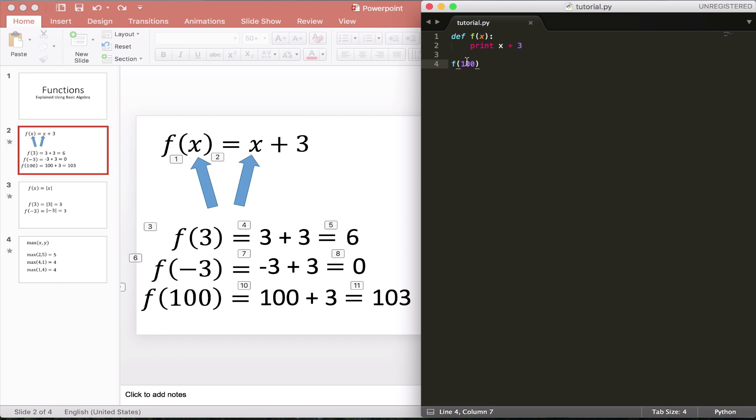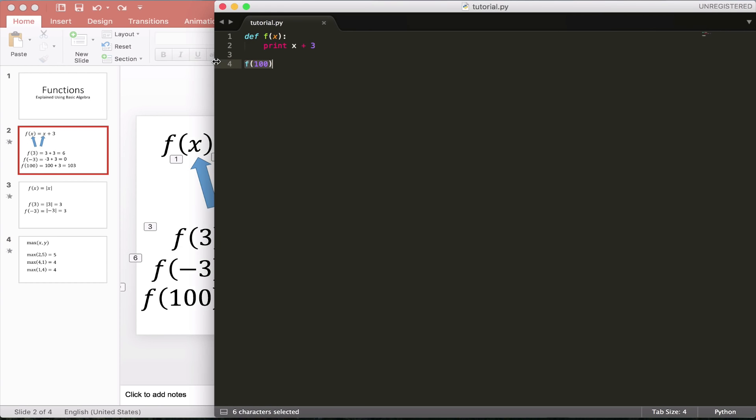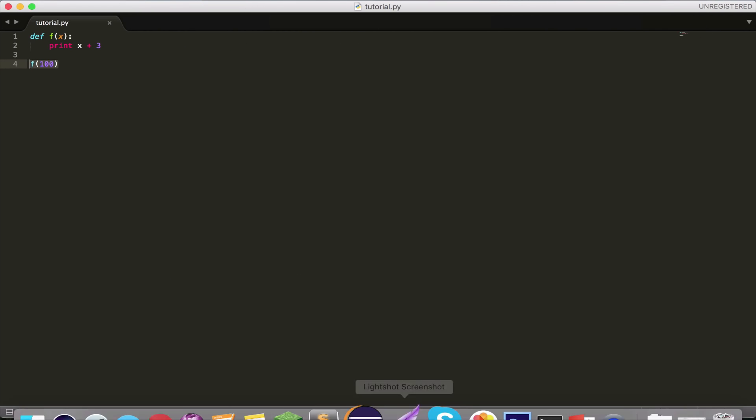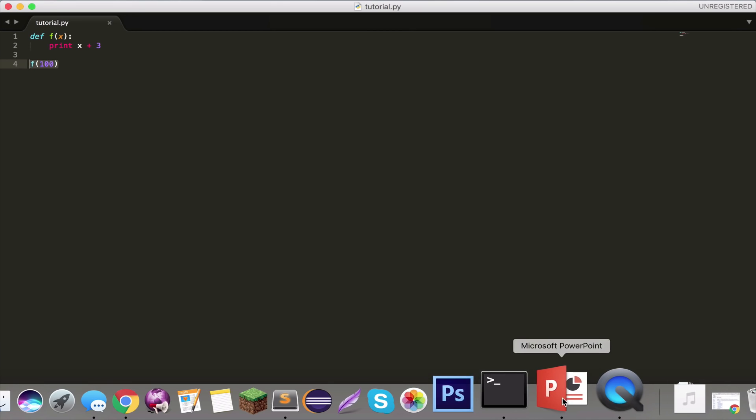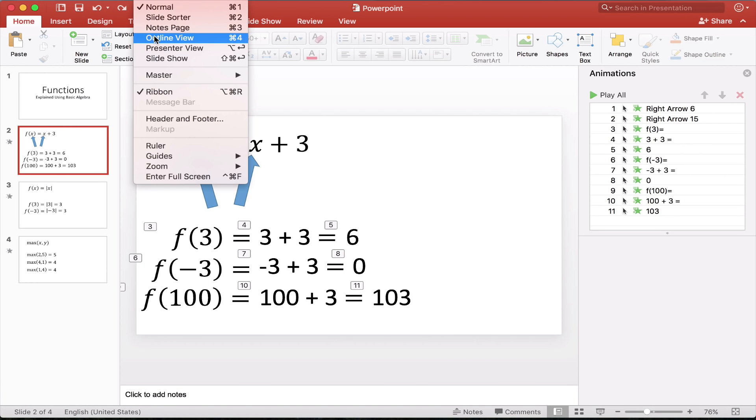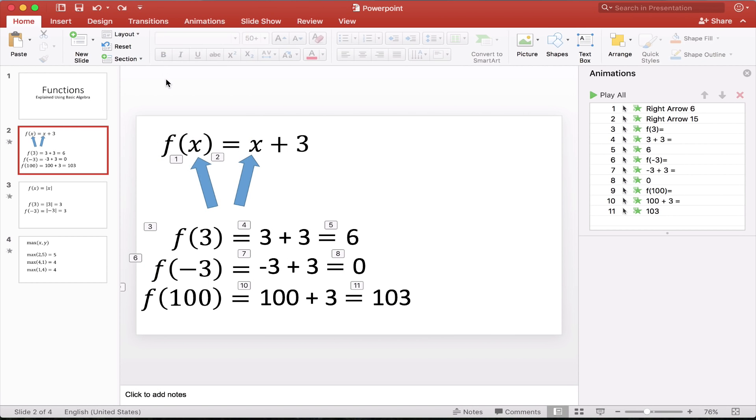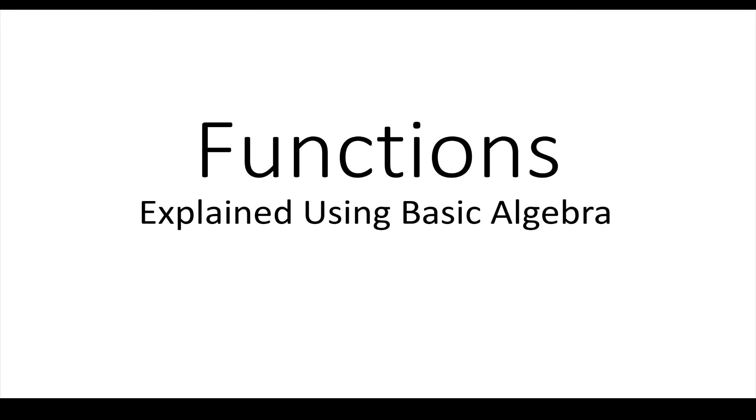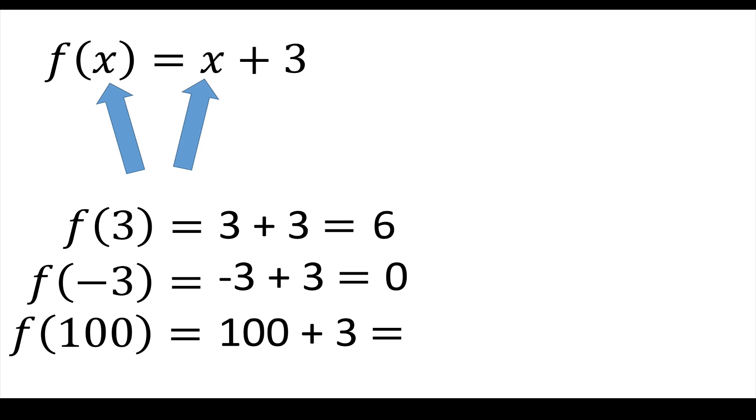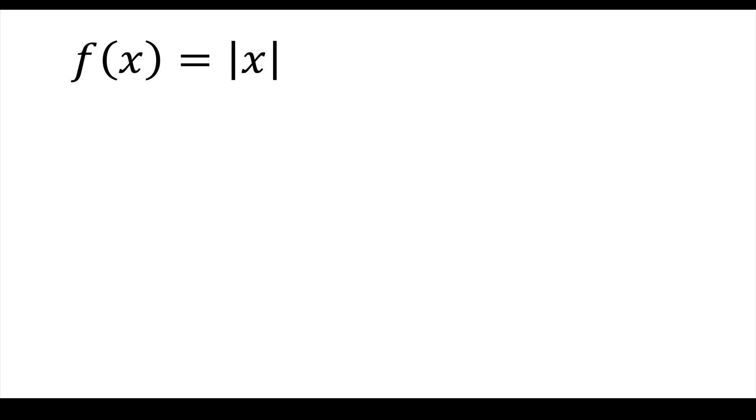And then we can change the parameter based on what we want to do in the function. This is a very basic example. Now we're going to do a little bit of a more advanced example. So let's go back to the slides. So the next slide, let's do the absolute value of x. So if you don't know the absolute value, it pretty much means that it will always take the positive number of x. So I'll show some examples.